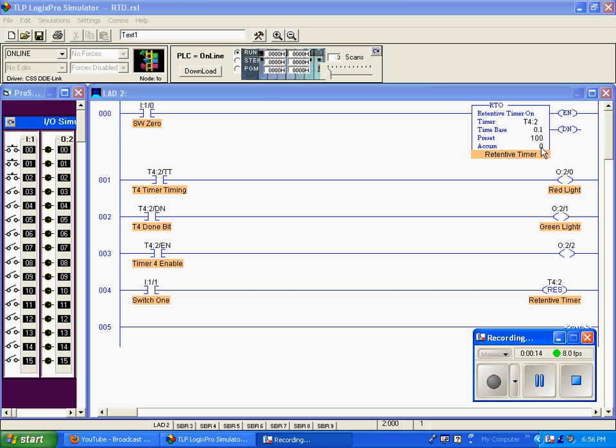The accumulation value is currently at zero. This timer does have an enable bit, a done bit, and a timer timing bit just like the other two timers we've talked about.